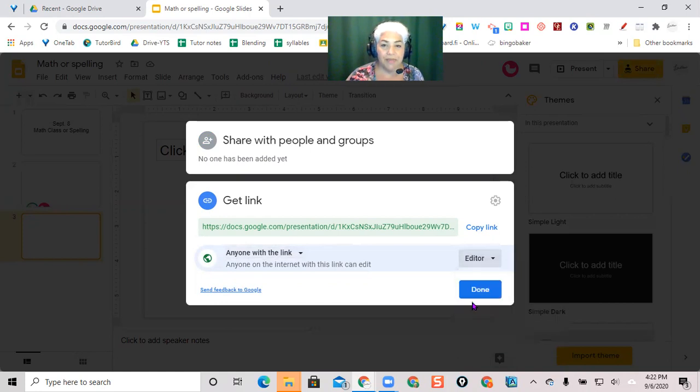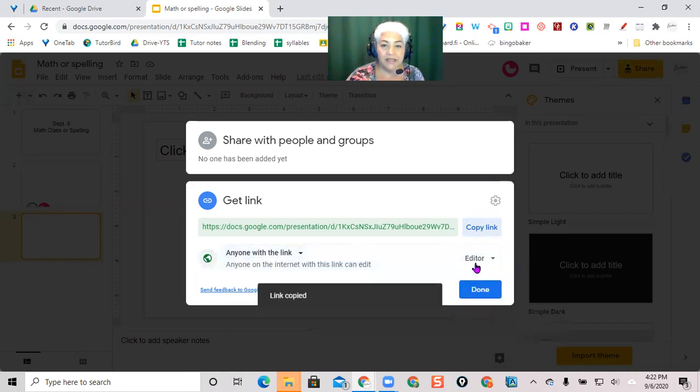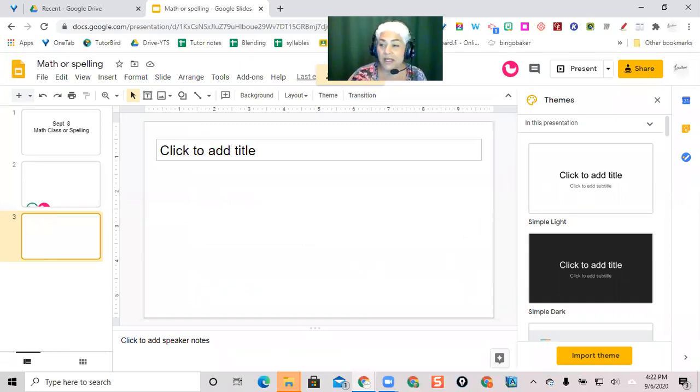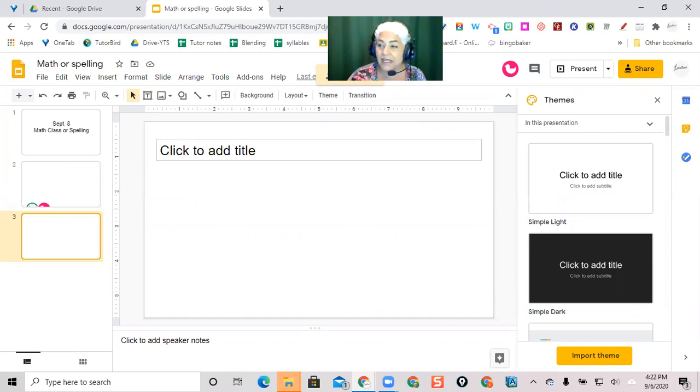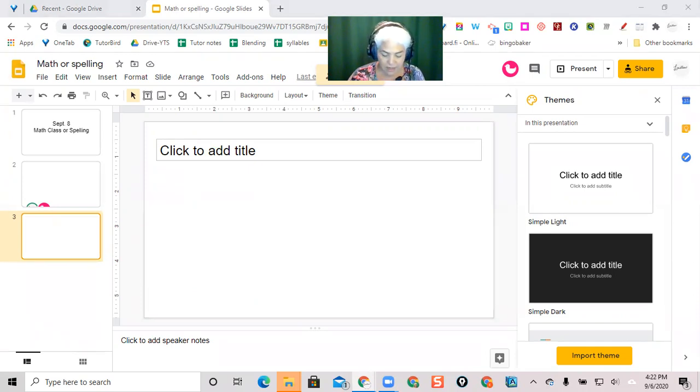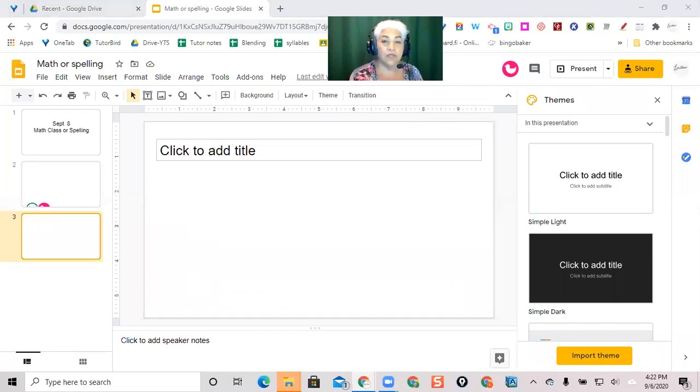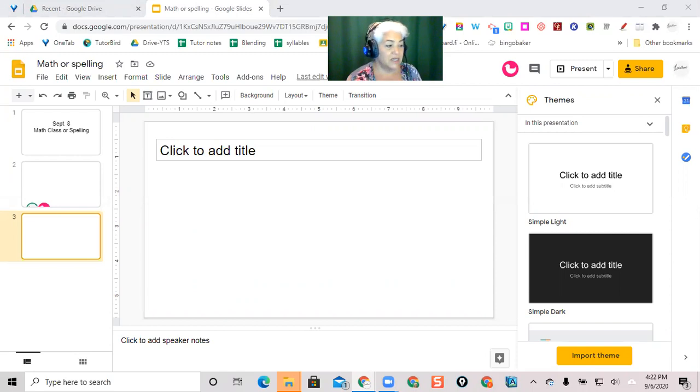Then I'm going to copy the link and go over into my chat feature on my video conferencing, whether it's Zoom or Meet, go into chat and paste that with Ctrl+V, paste it into chat.